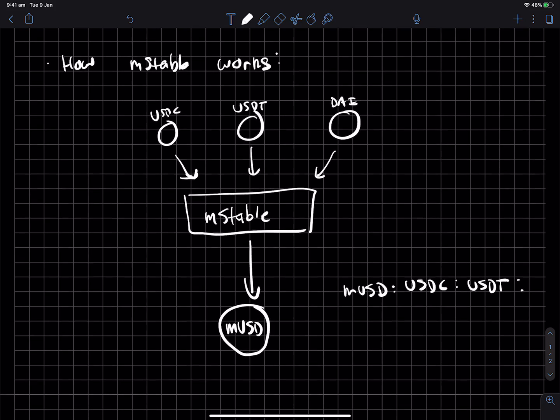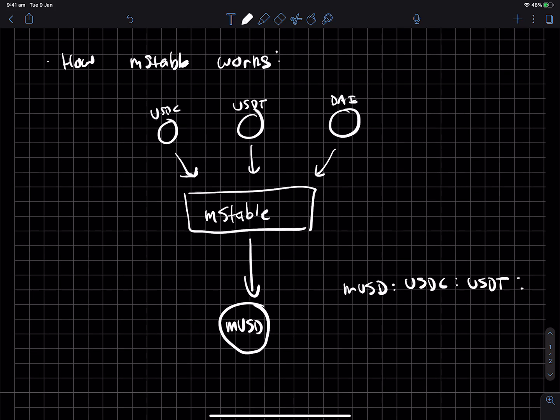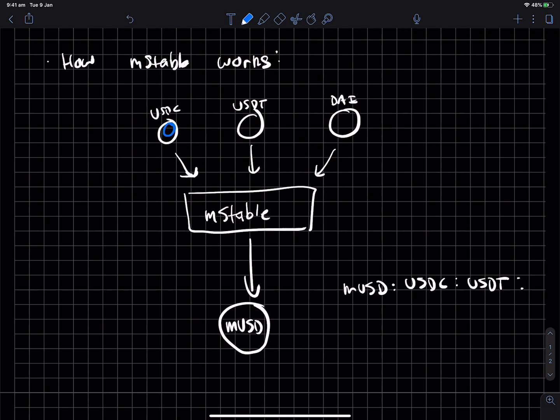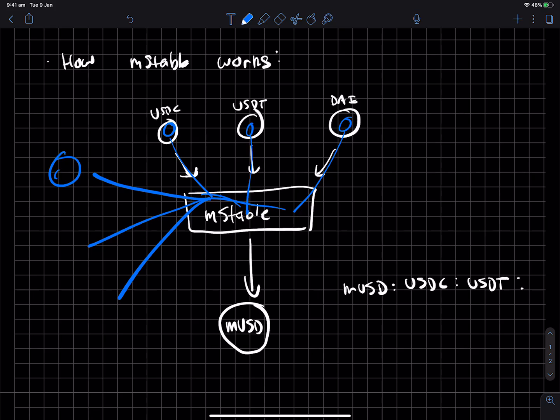Now, the other bit is that when you deposit these stable coins to MStable, MStable will then get your, let's say, crypto dollars, which have gone here, and it will then figure out where to spit it out to, to earn interest.